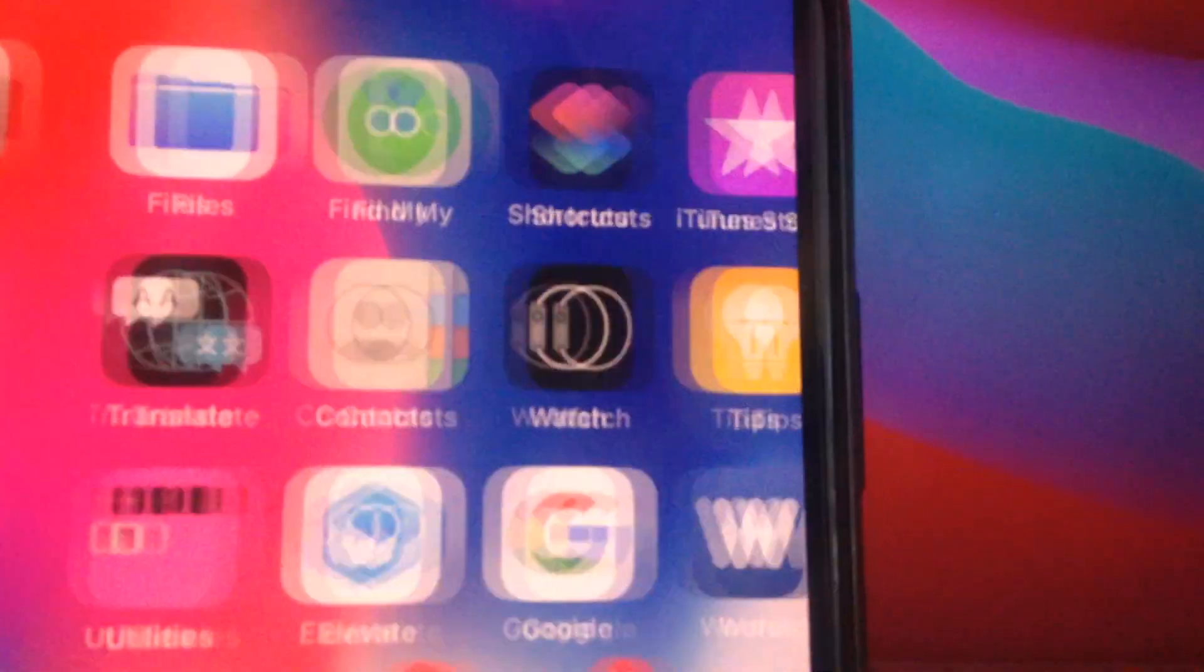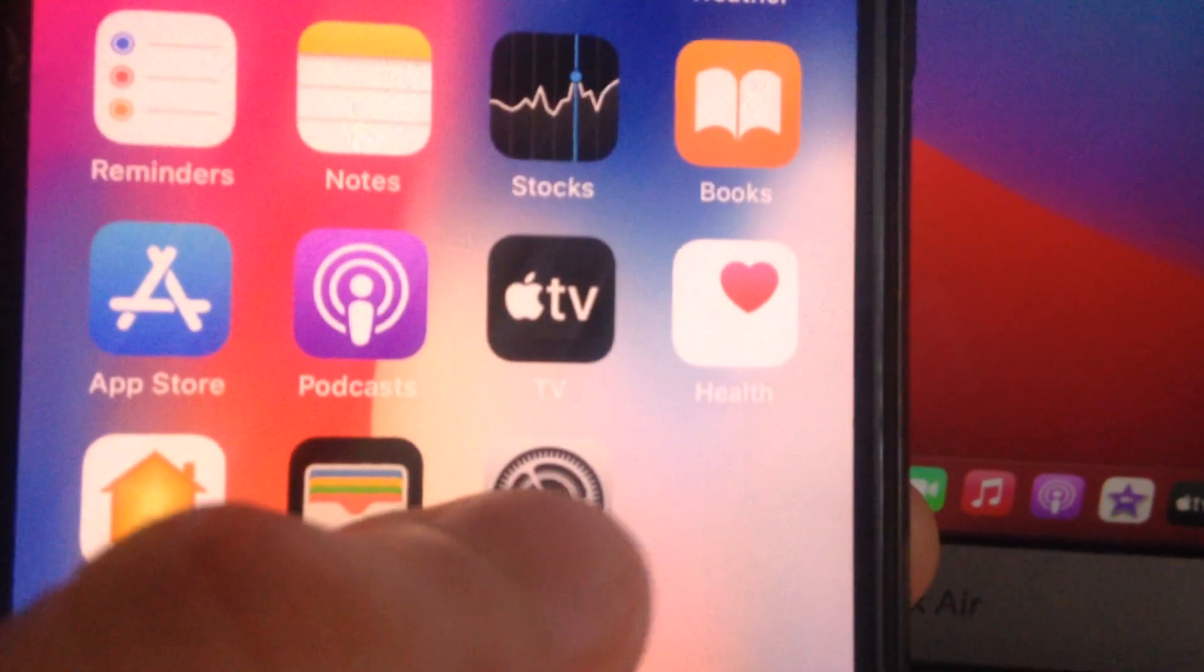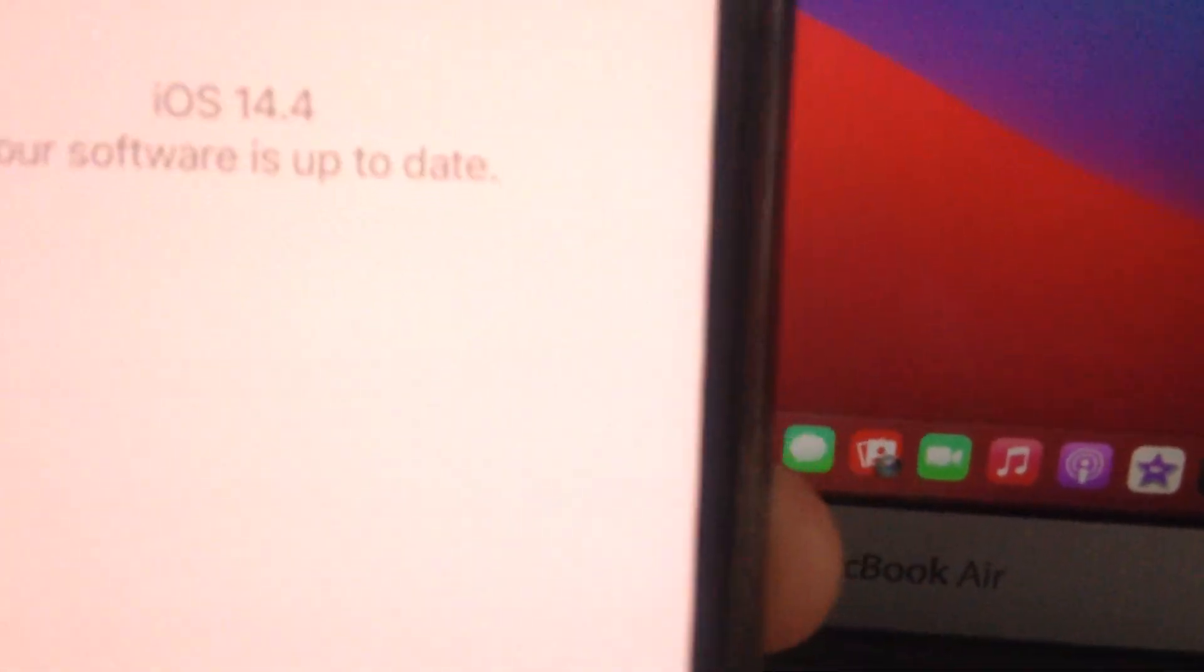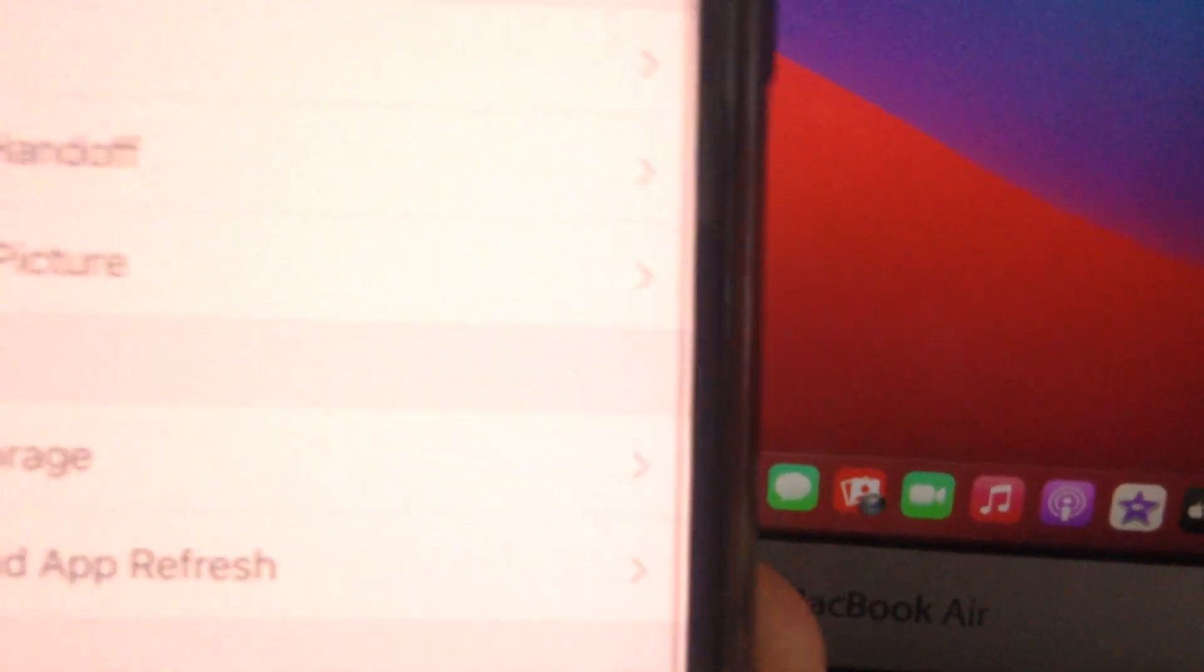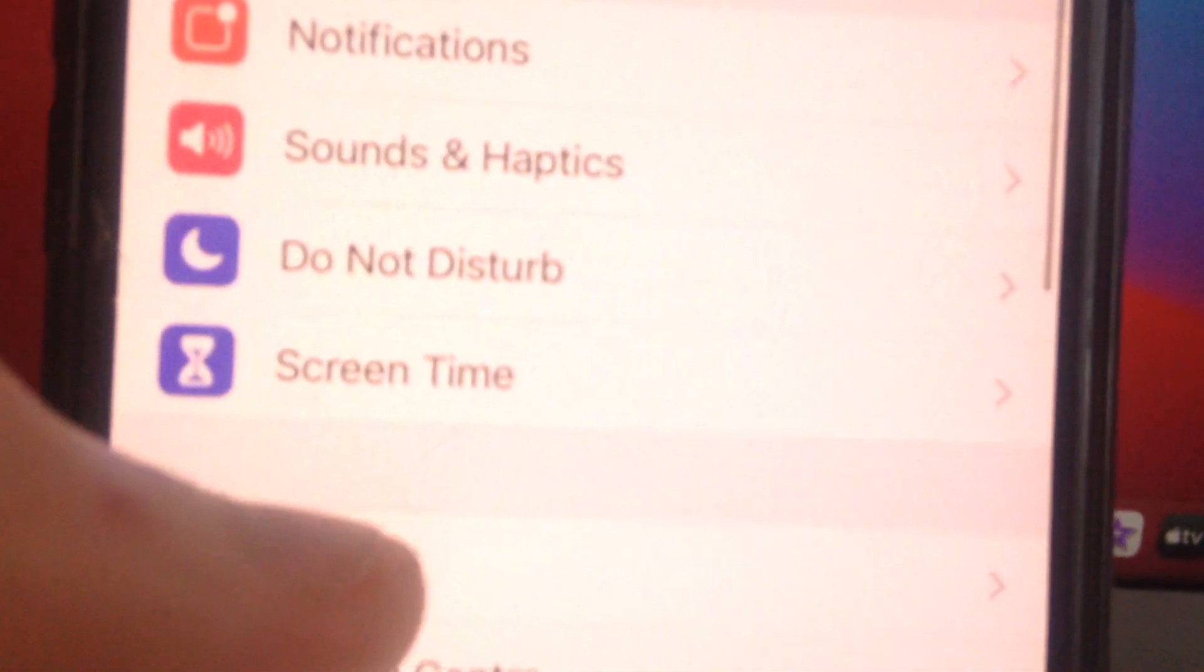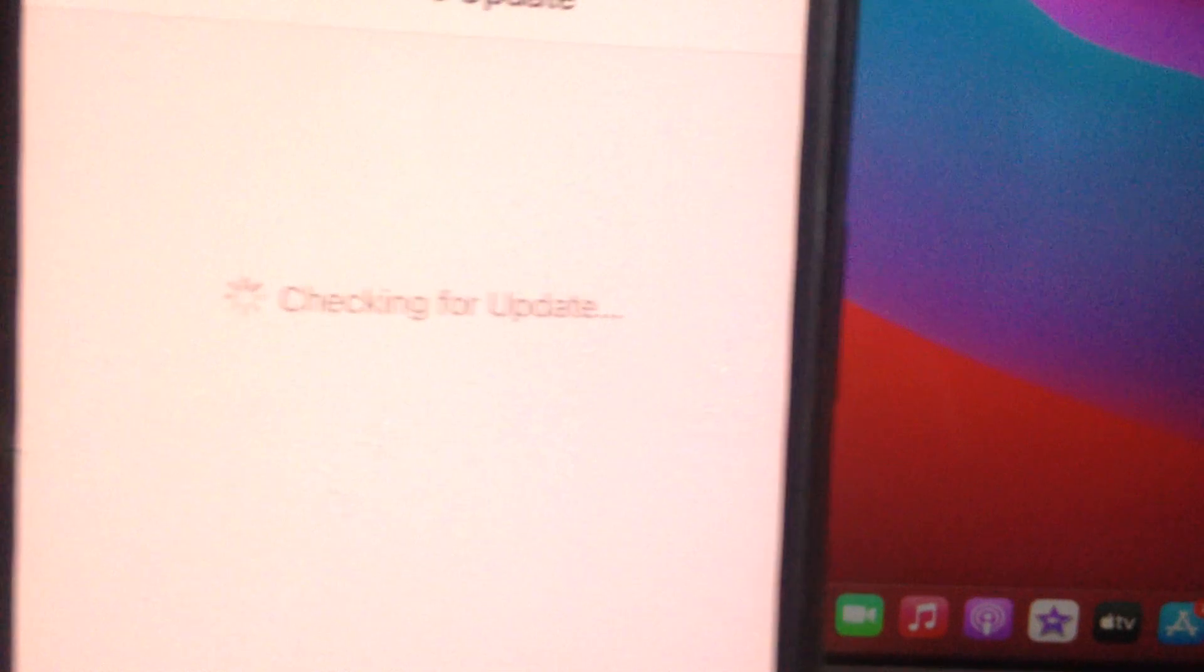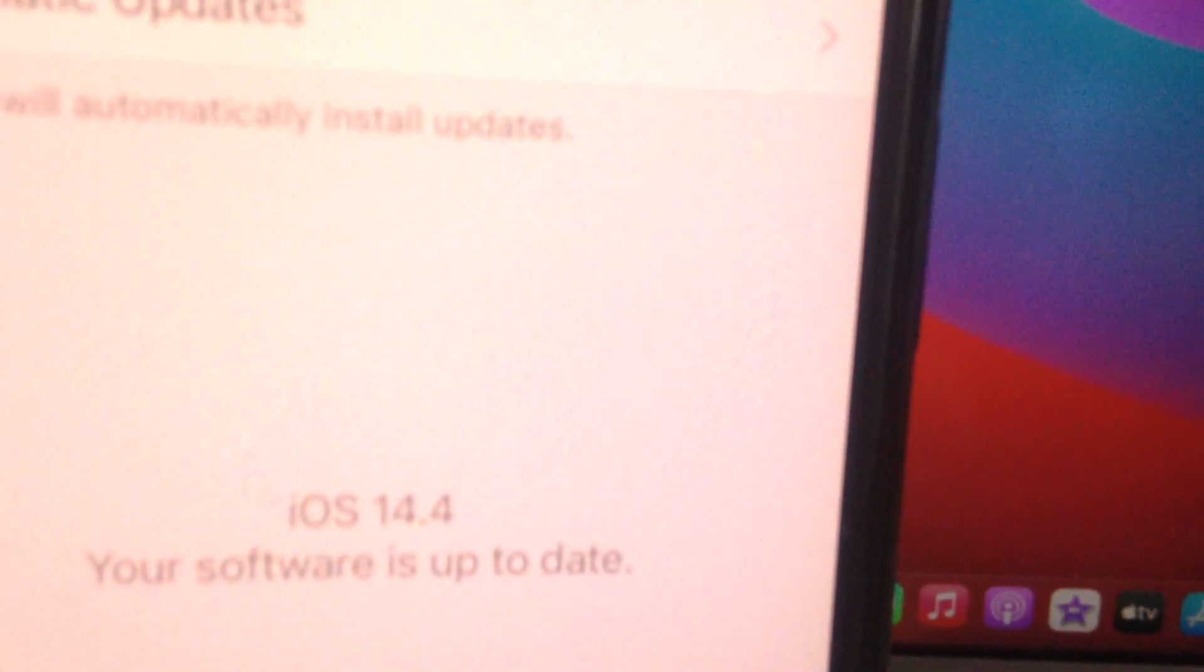Just go to Settings, open the Settings, and you need to find General. In General, you need to find Software Update. Now just wait until it checks for updates.